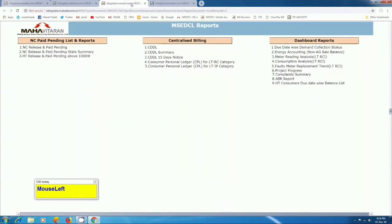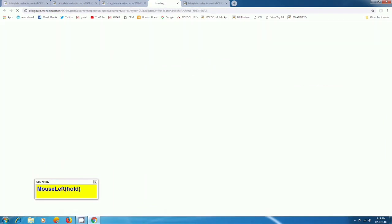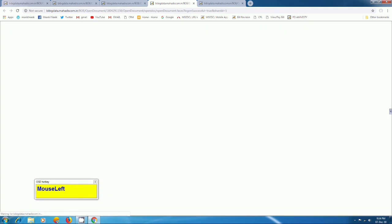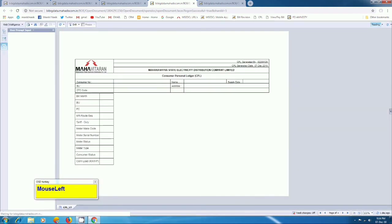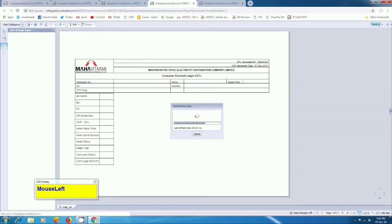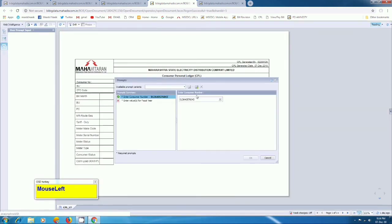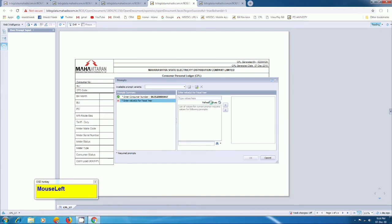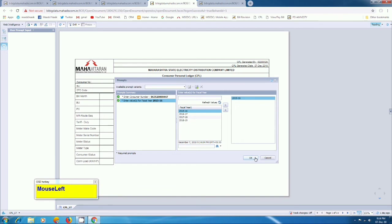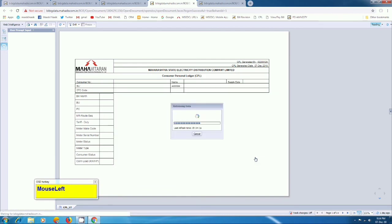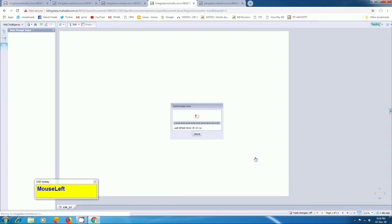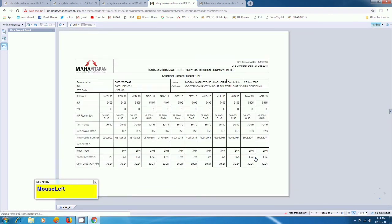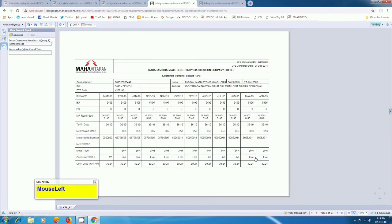Similarly, we are going to select or download personal ledger for industrial consumer. This consumer is from industrial PC.